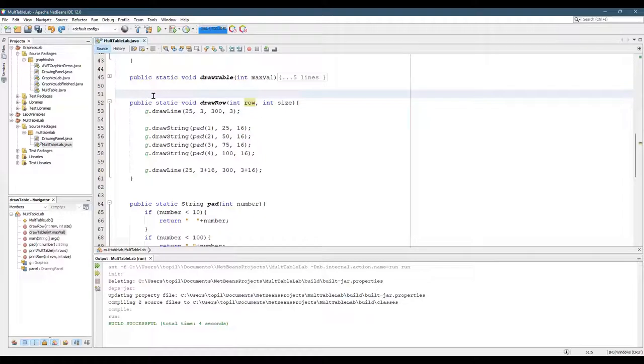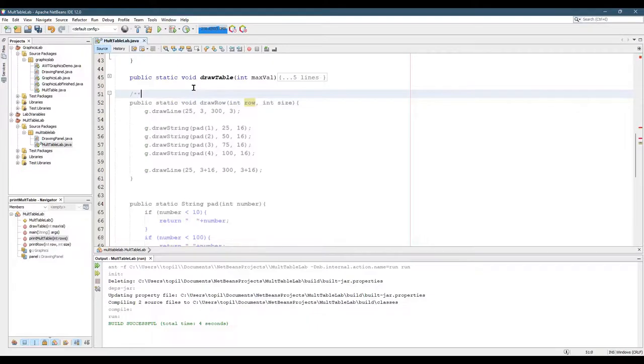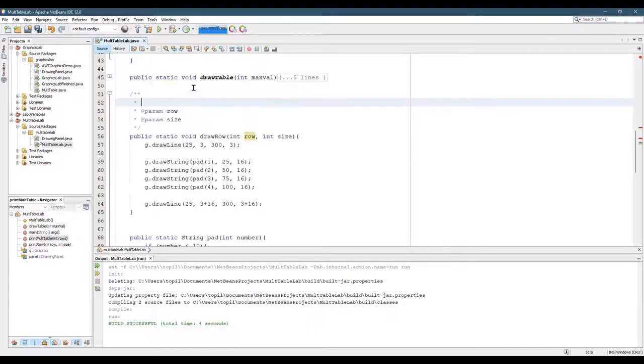So right here, this is the public static void draw row. And you start out with slash, star, star, enter.